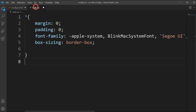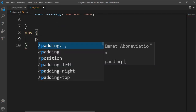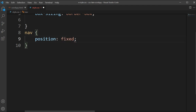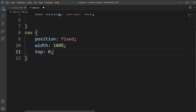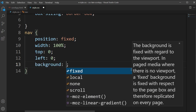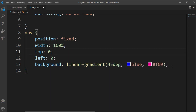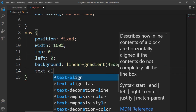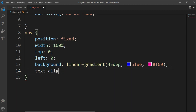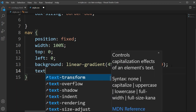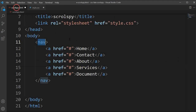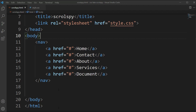Now let's type the nav CSS here. We will set position to fixed so that when the body section scrolls, the nav item stays fixed on top. We set top to zero, left to zero, right to zero, and background to a linear gradient with a 45 degree angle. Then we'll set text-align to center so all text goes to center.